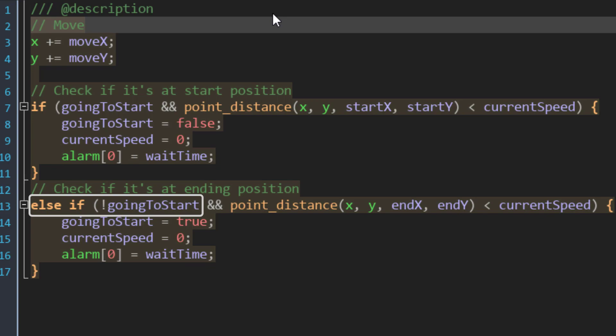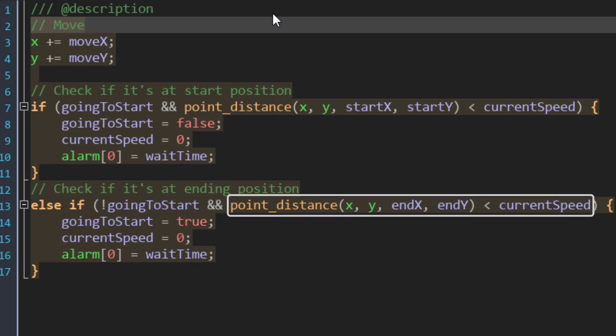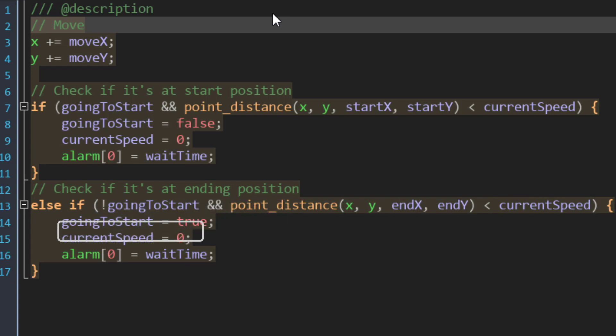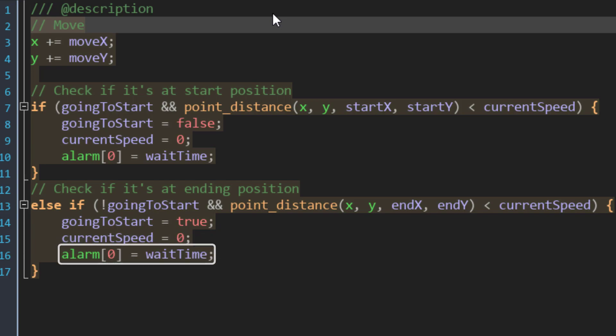Then here we have a similar condition, which checks if we are not going to the start, which means the platform is going to the end, and then it checks if the platform is close to the ending point. In that case it sets goingToStart to true, stops the platform, and calls alarm0.